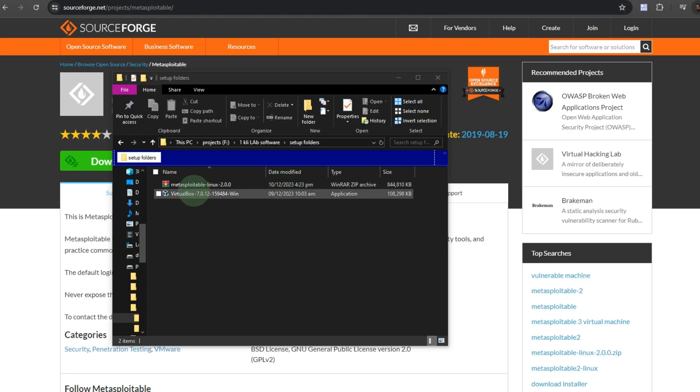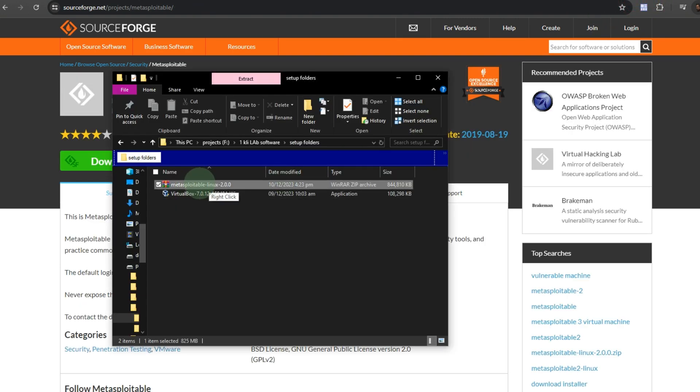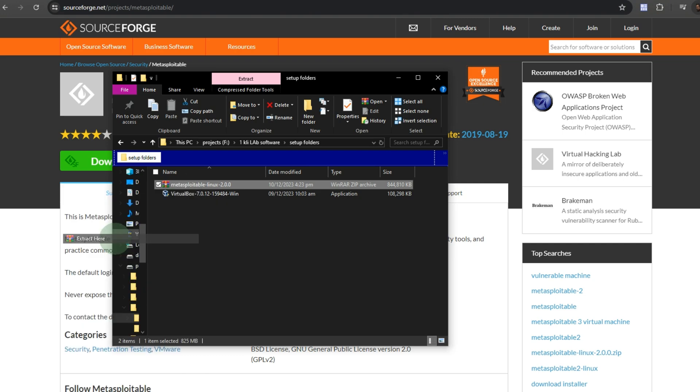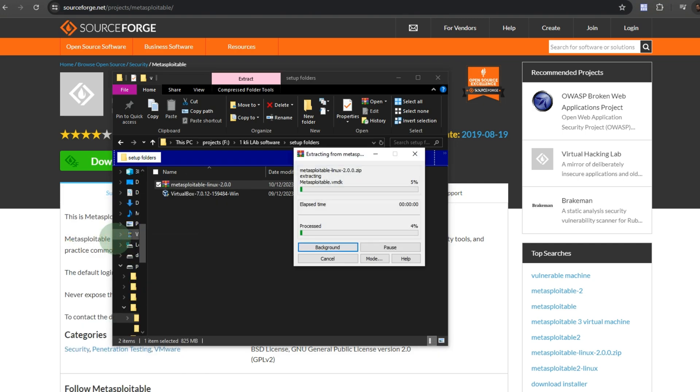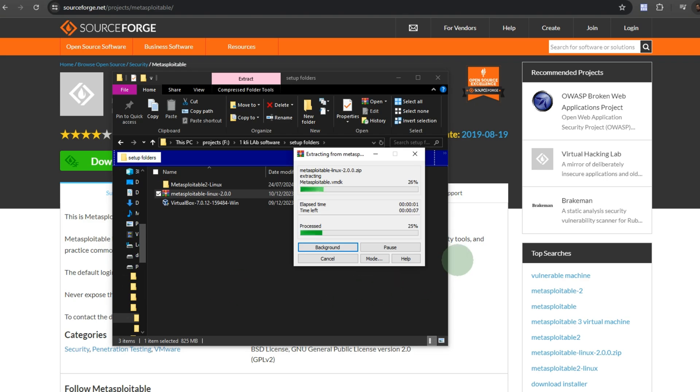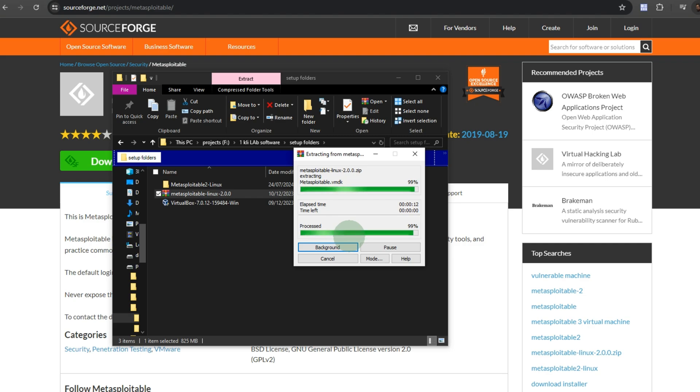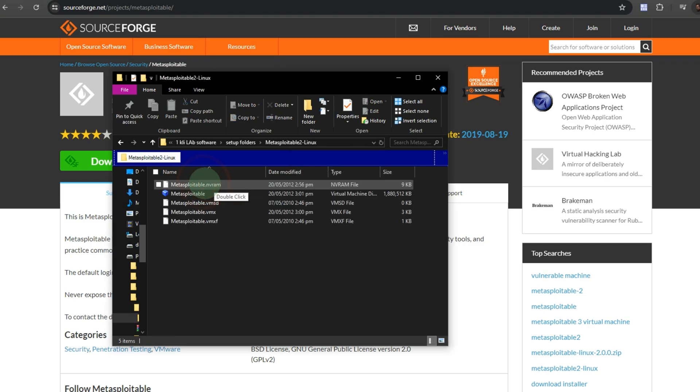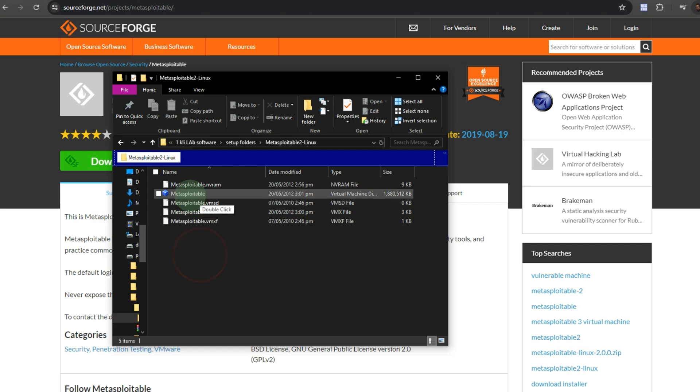After download, extract the file. This is the file which we need to install in VirtualBox.